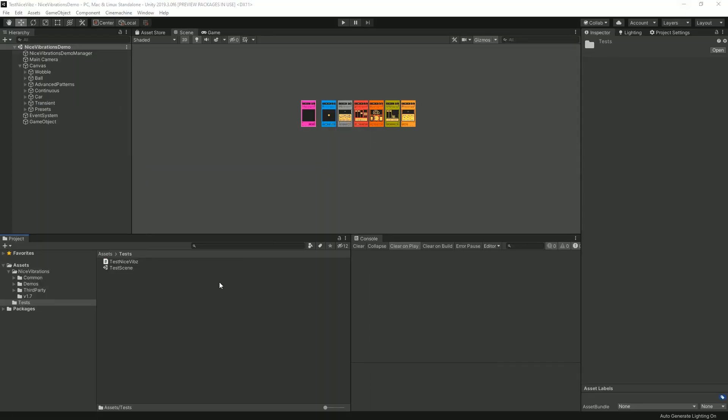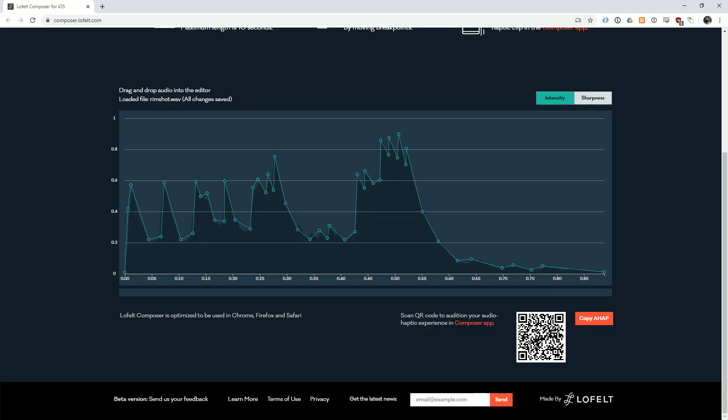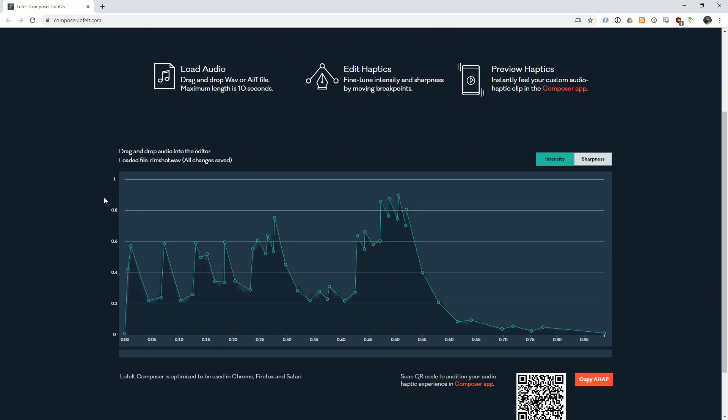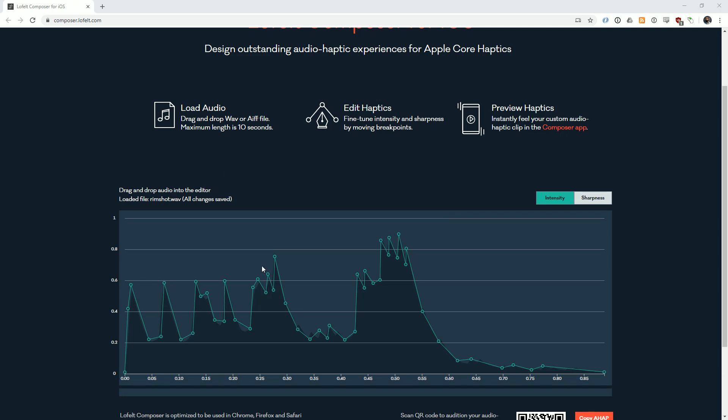To create one you can write your own JSON or you can use a generator. There are a bunch of them out there. I like to use this one, composer.lofeld.com, but really any generator that outputs proper iOS compatible AHAP will be fine. Usually what I do is I start with a sound and these generators, you'll find that most of the time you load audio, edit your thing, and you can then play it.